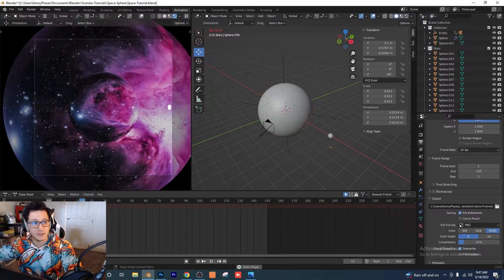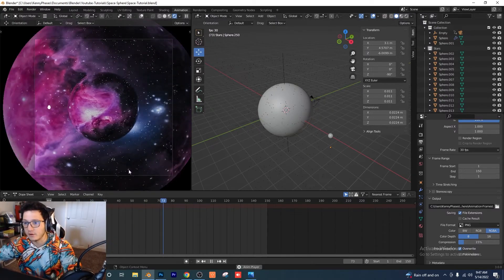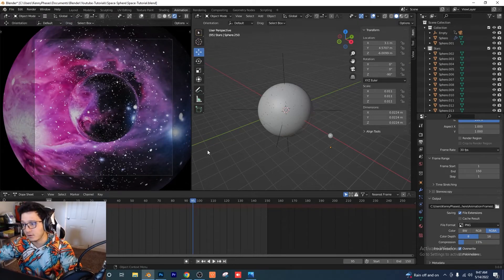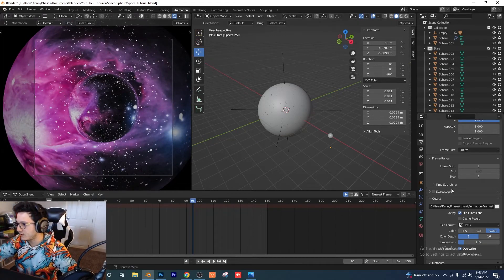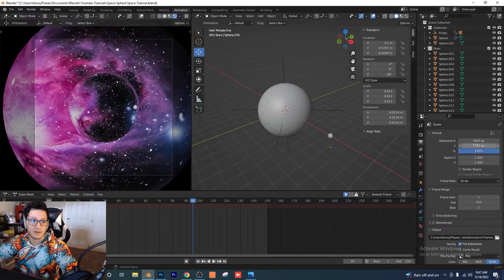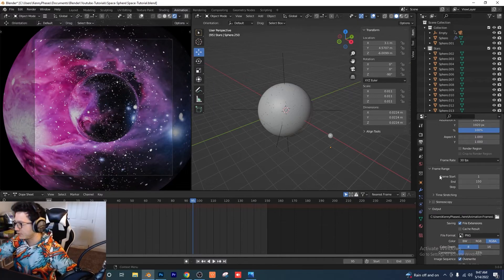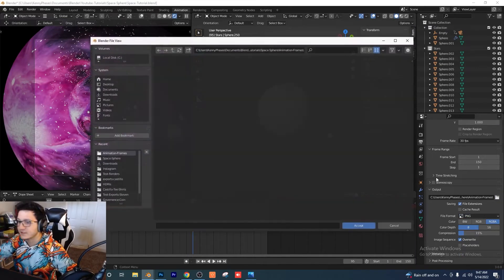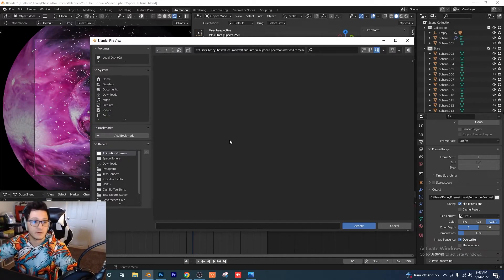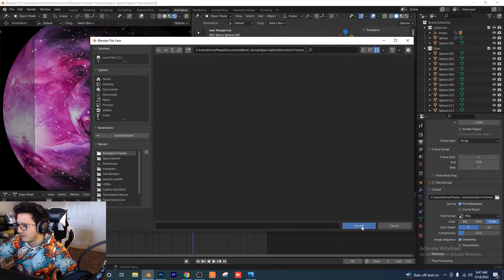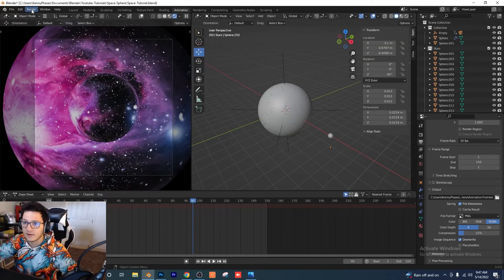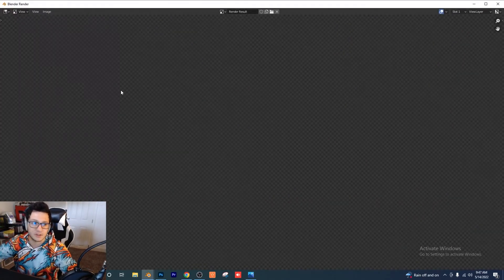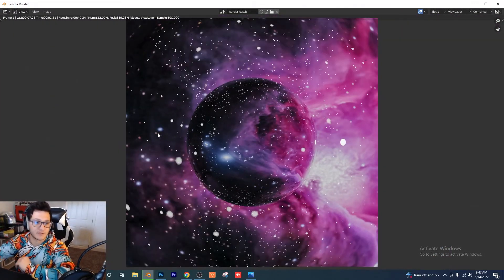We're ready to render the full animation. Go to output settings: 30 frames per second, 1920 by 1920 square resolution. Make sure you're set to PNG output. Select the folder to put all the frames in — we're going to export every individual frame and then recomposite them in the video sequencer. Hit Render Animation and it'll run through every single frame.